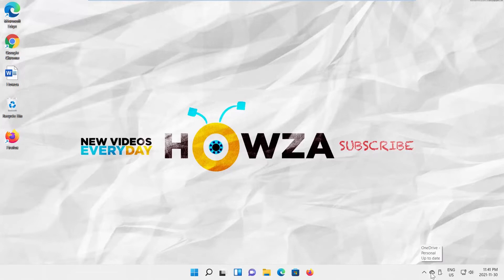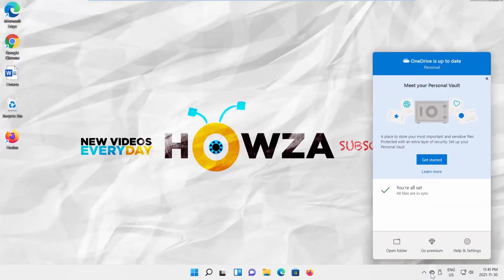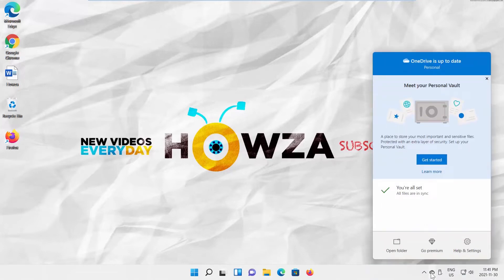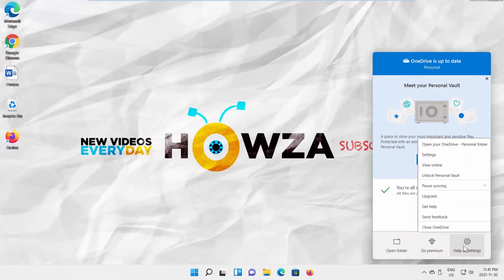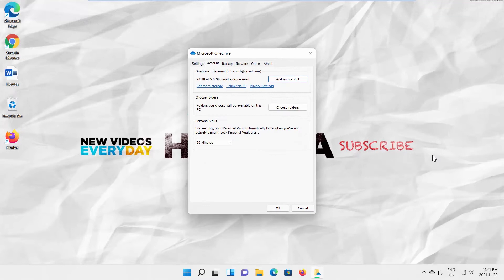Click on the OneDrive icon of the taskbar. Go to Help and Settings. Select Settings from the list. A new window will open. Go to Settings tab.